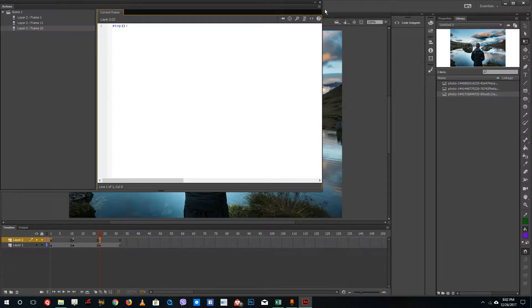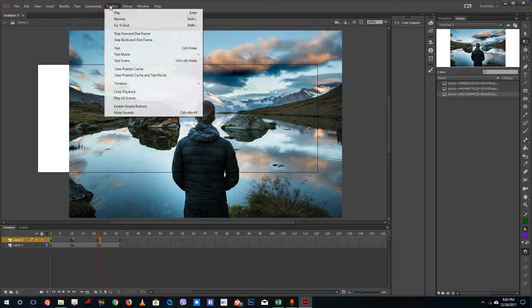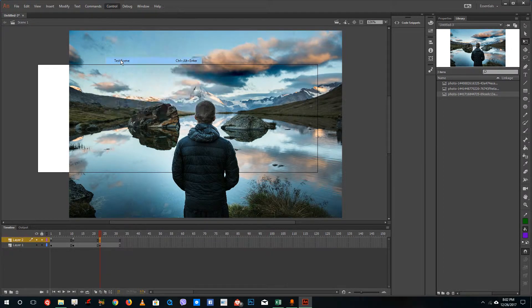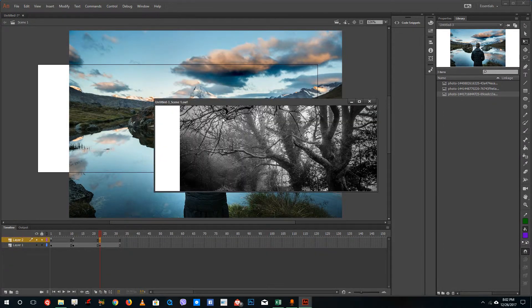Now let me test this out. If I preview and test the scene — it exports the SWF movie — you can see that the animation stops and does not play through automatically.